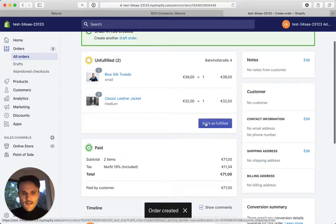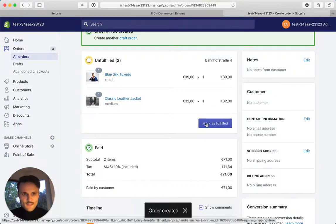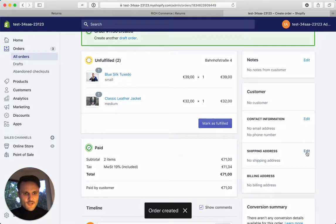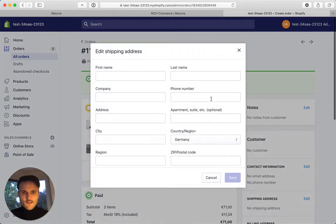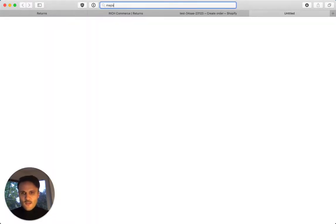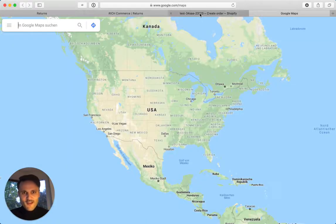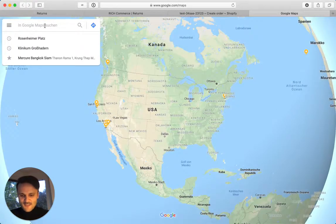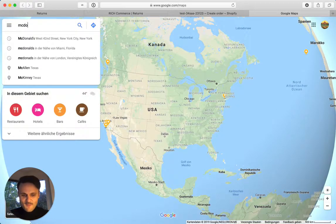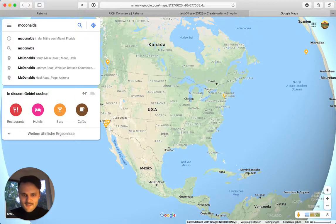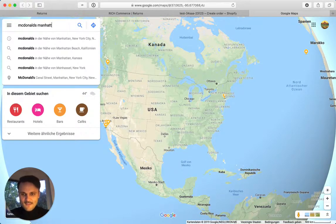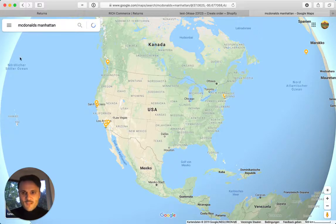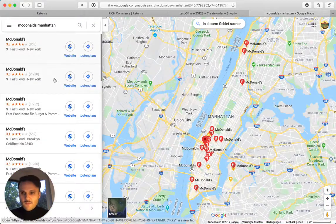And now let's just add a shipping address. As I do not know any addresses in the US by heart, what I like to do is let's just say McDonald's in Manhattan. Just as an example.